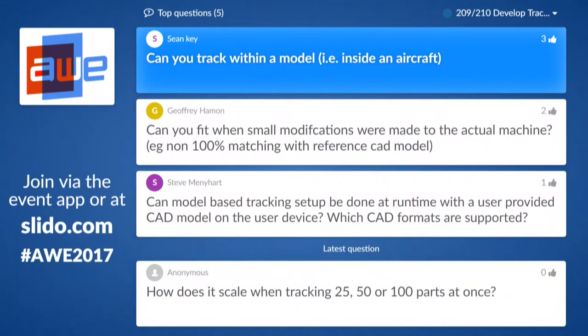Can you track within a model, such as inside an aircraft? Generally yes. The tracking always works well if the reference model closely matches the real object. We tried it inside a car cabin — it should also work inside an aircraft, but these models work well when the reference data really matches the real world. That's the only restriction.